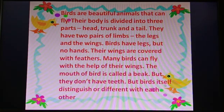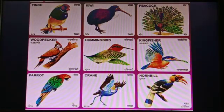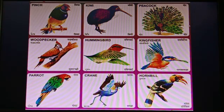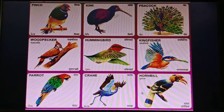But birds themselves are different from each other. Look, some famous birds are here: Finch, Kiwi, Moor, Sutarpakshi, Hummingbird, Kingfisher, Parrot, Crane, and Handle.